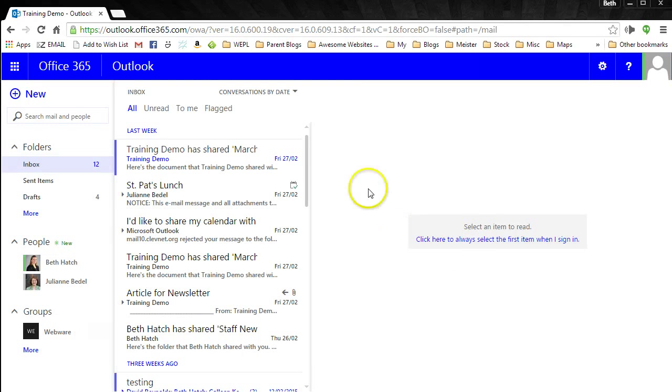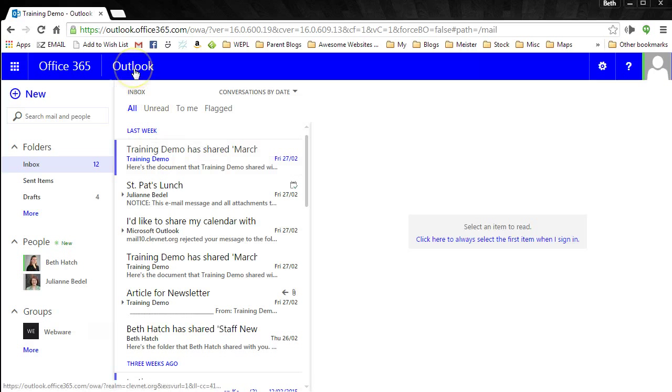When you log into your email for the first time, you will have to set your time zone. When you log in, you'll see that you're logged into Outlook, which is your email.